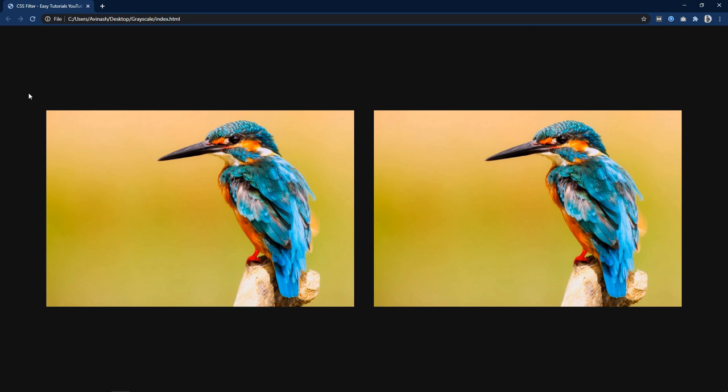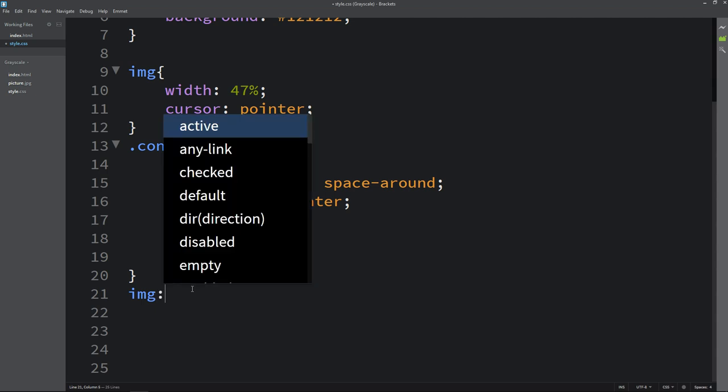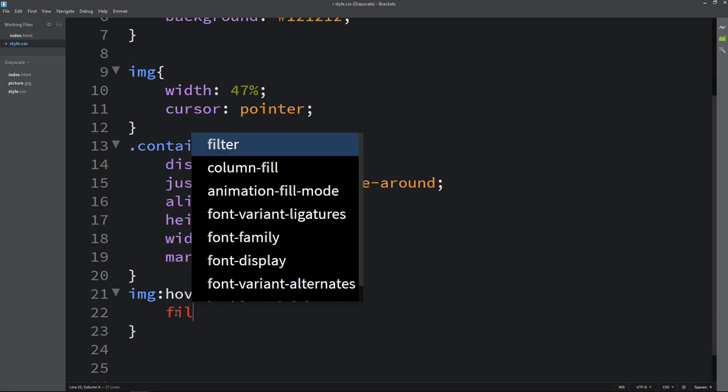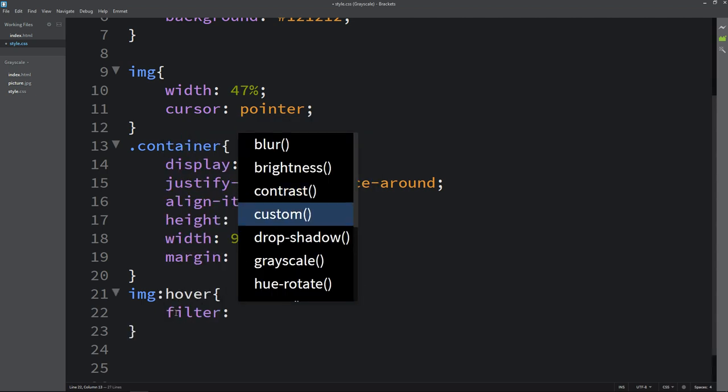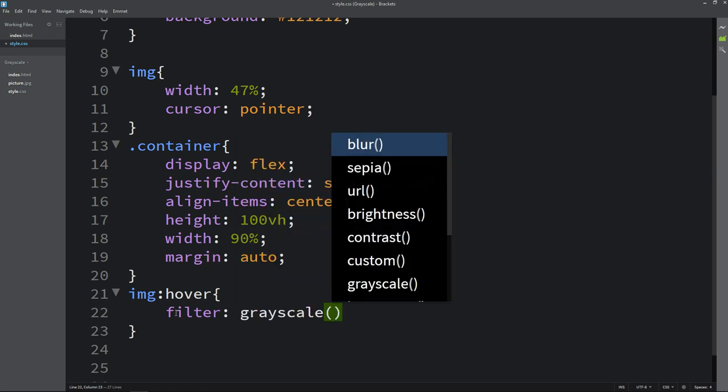Next we have to add the black and white filter on this image. So just come back and copy this img. Here I will write hover. So this filter will be visible when we will hover this image. So here I am adding filter grey scale 100%.